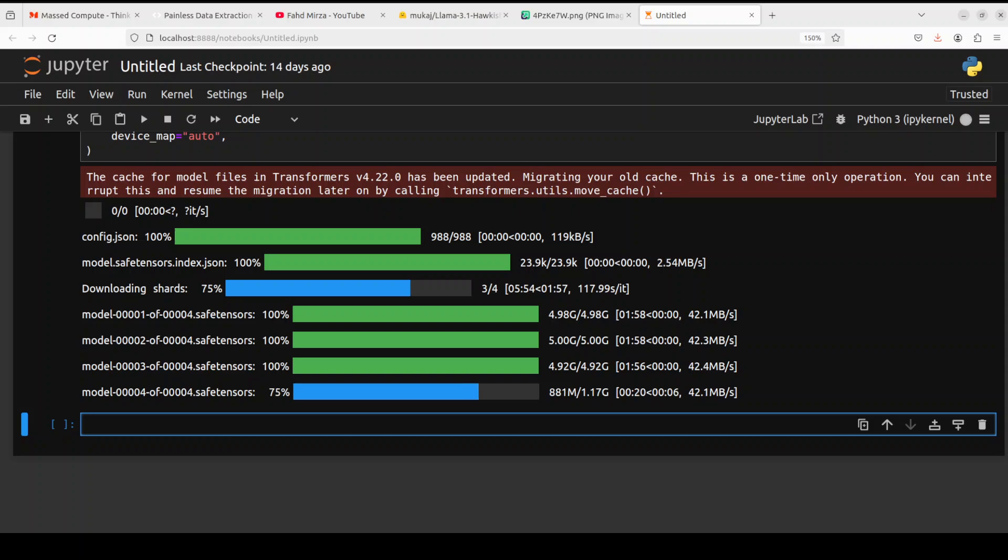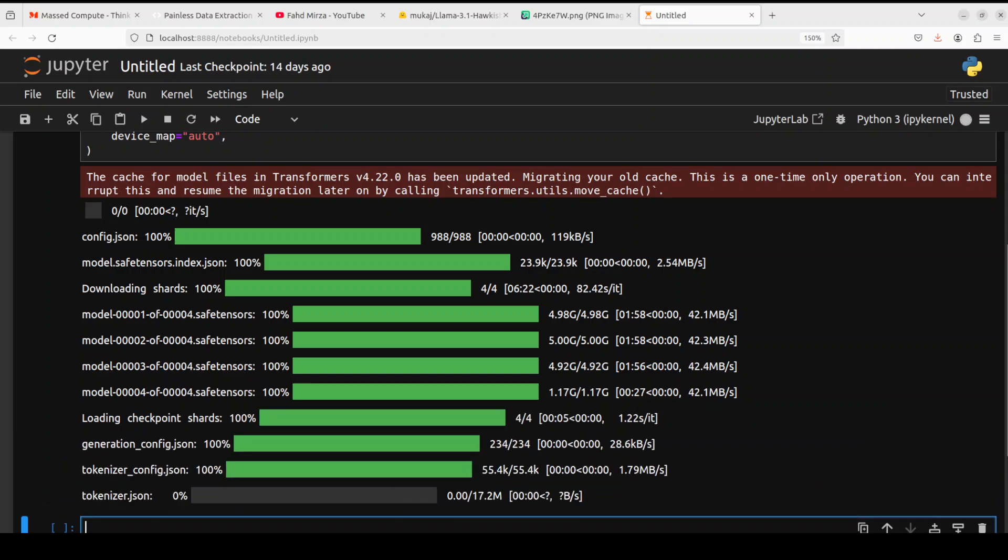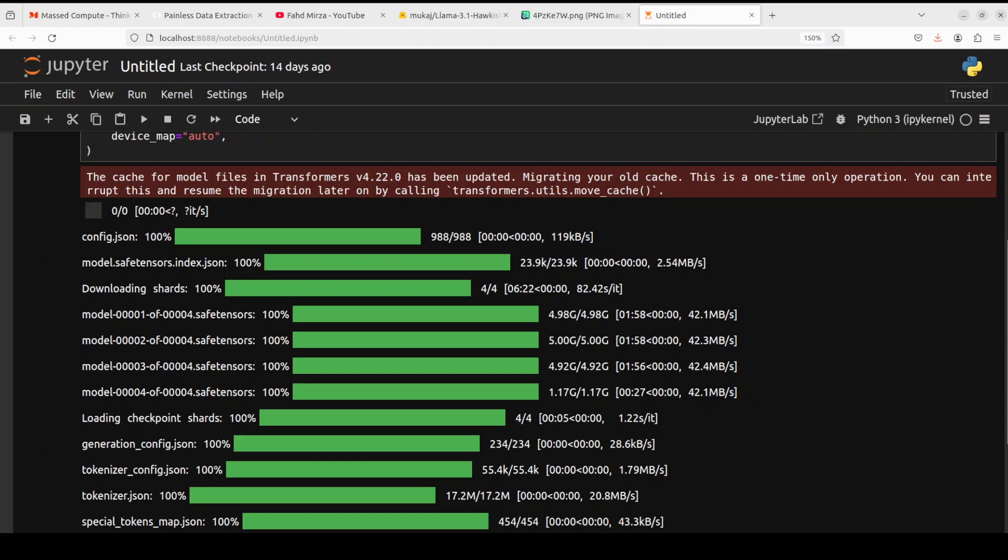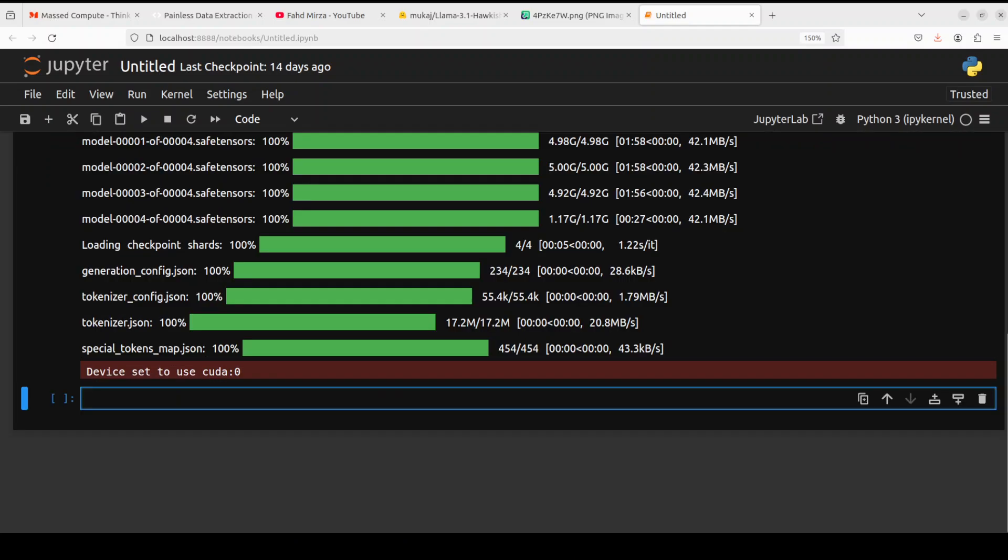The last shard is being downloaded, so the model size is quite decent I would say, 15 to 16 gig. Almost there, now it's loading onto my GPU, and I will also show you the GPU consumption when it is done. The tokenizer has been downloaded, so you see that everything is good.